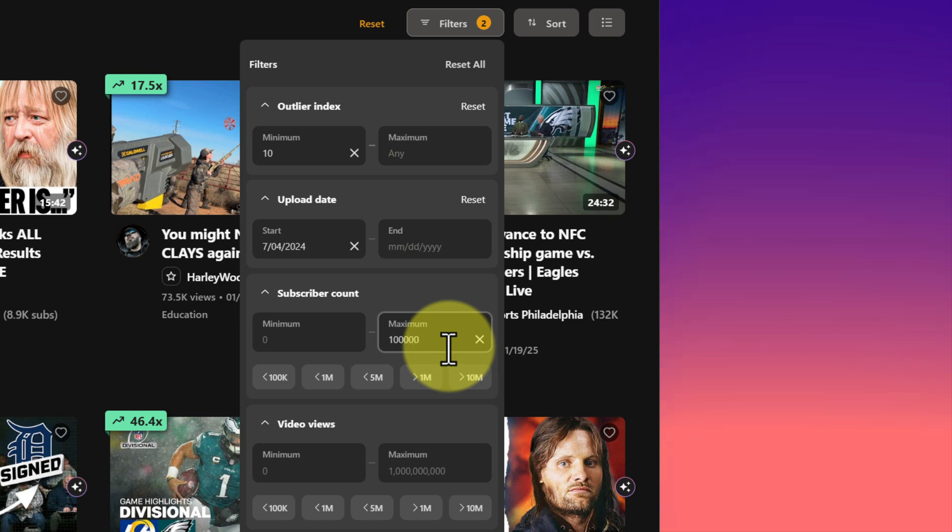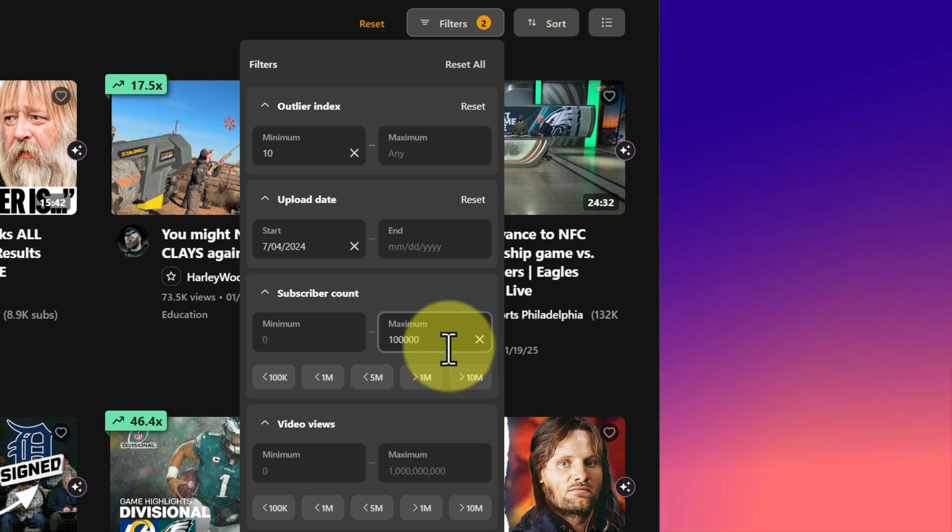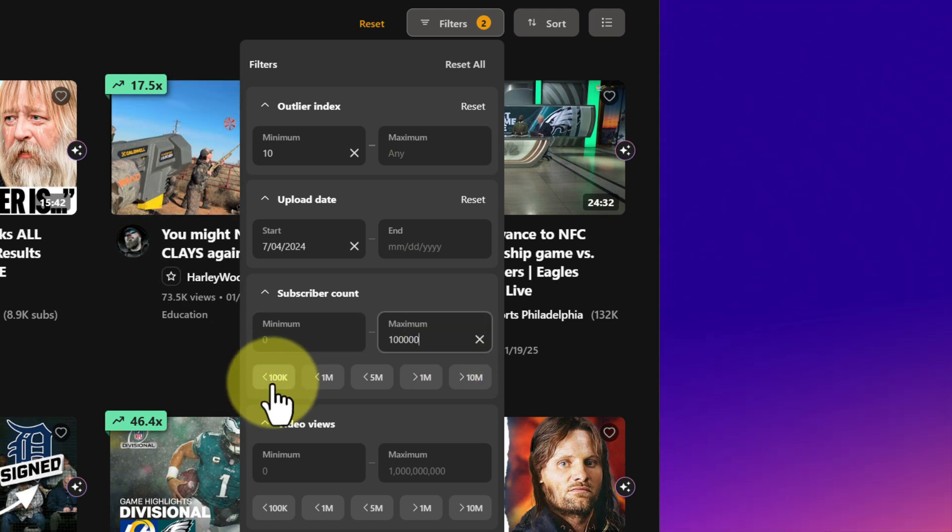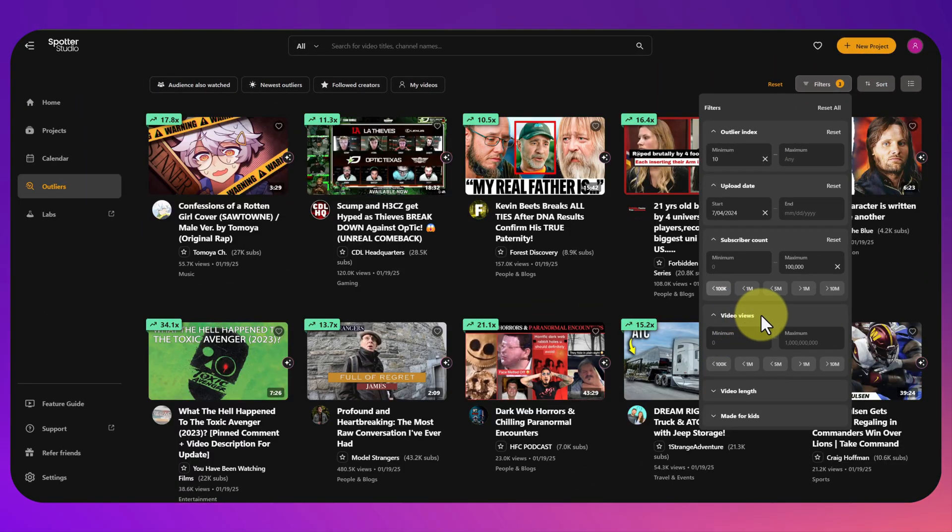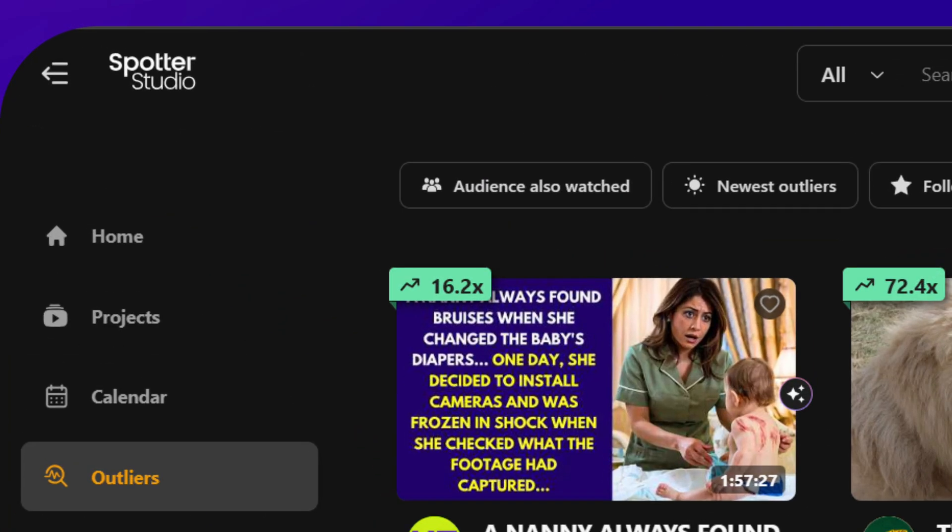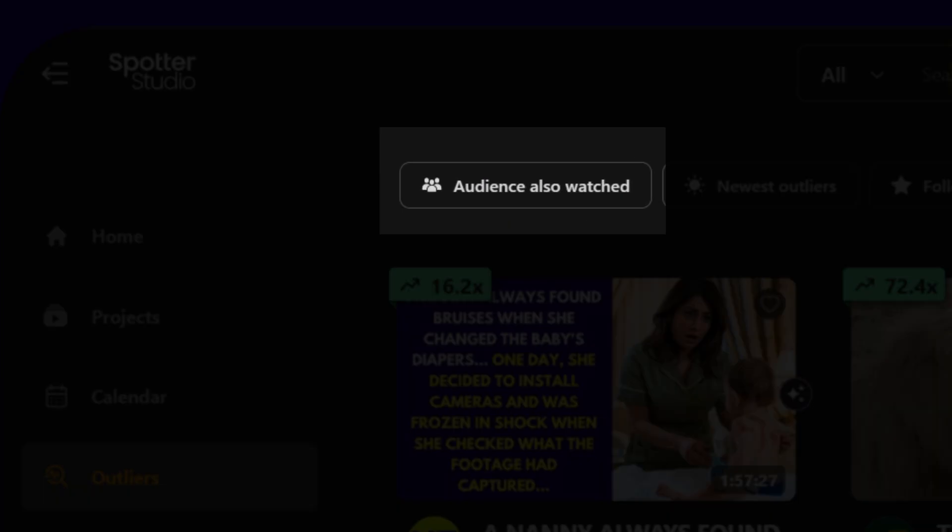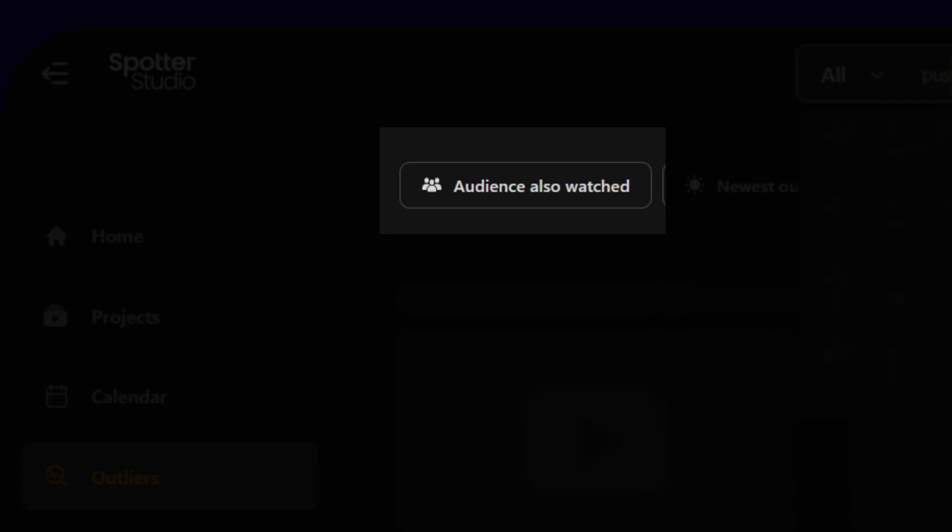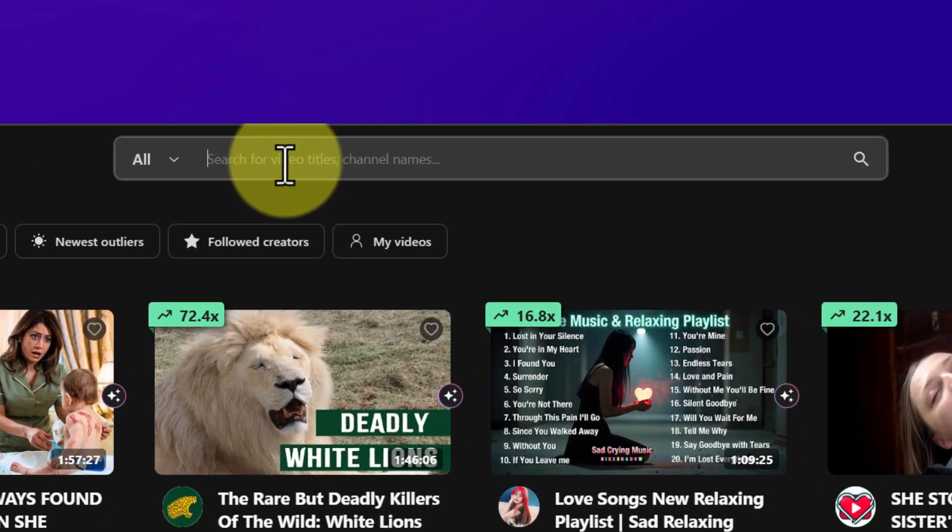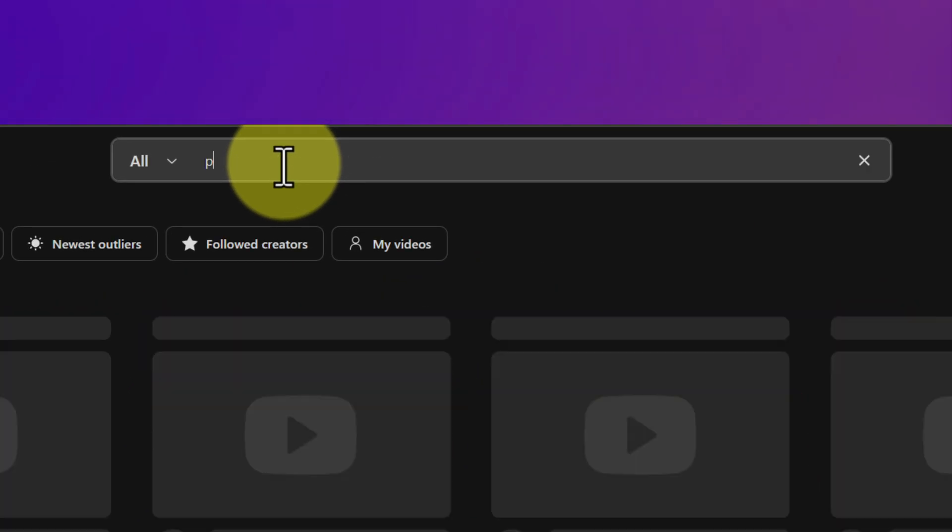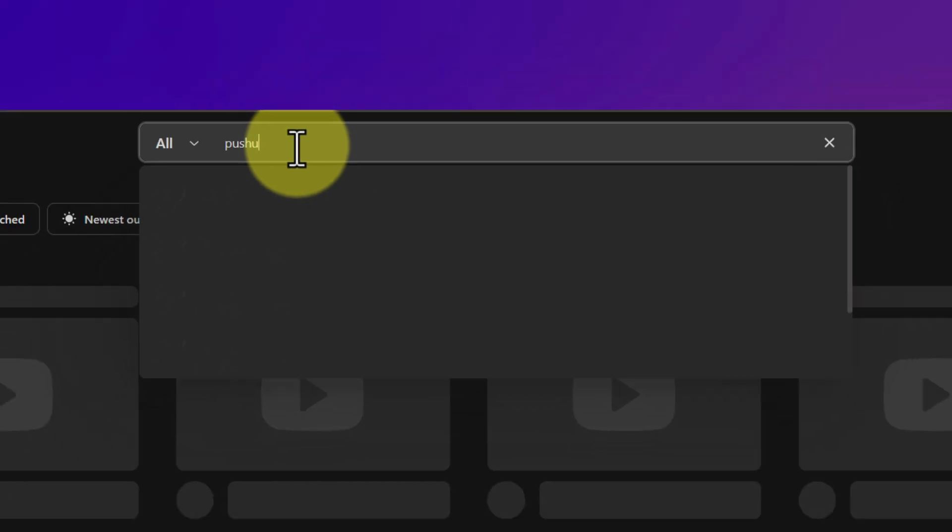It's got a really good feature in Spotter Studio as well which I haven't seen in any of the others. If you want to look for outliers that are relevant to your channel you can actually filter it by what your audience also watched, so that's really helpful.